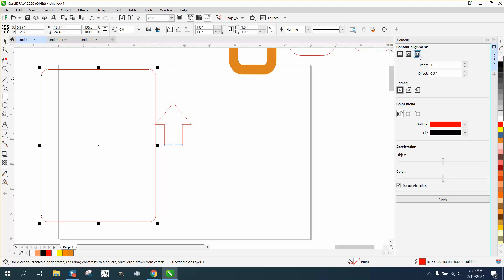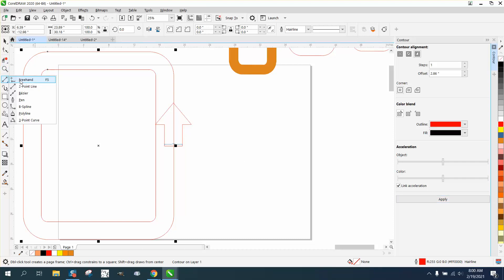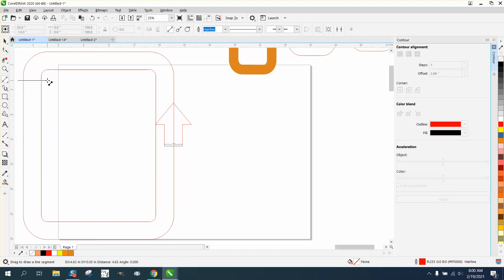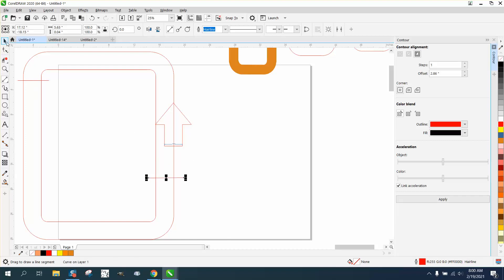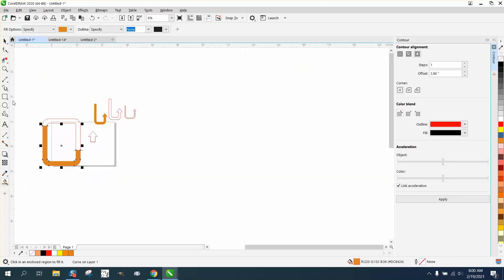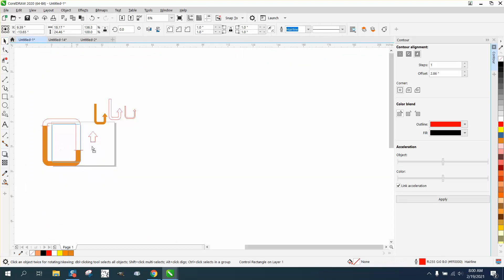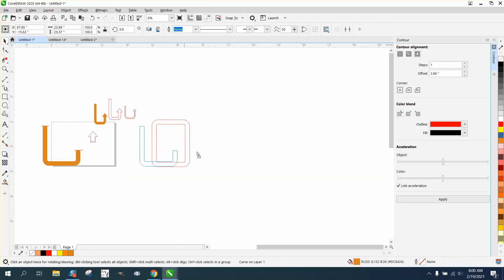Now, let's go and contour to the outside, 2.86. See where I'm going with this? Now, take our two-point line and draw a line there and draw a line there. Let's get our arrow out of the way. Let's take the Smart Fill tool and fill that in. Let's get that Smart Fill out of the way. Way over here.